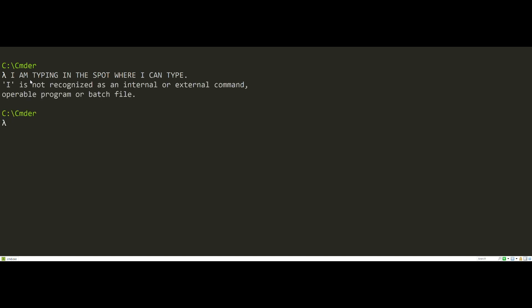the thing that I wrote stays there, and the terminal says something back to me, and then I'm given a new spot to type. So we need to recreate that behavior in Unity.